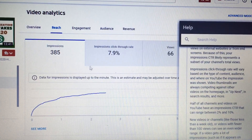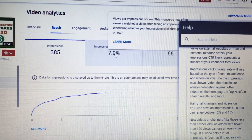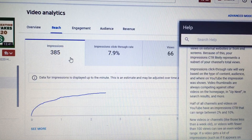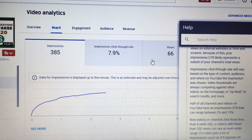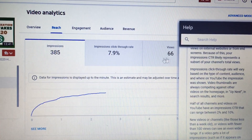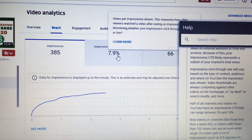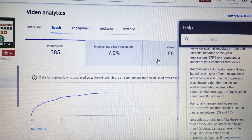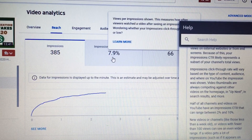If you want to see how your video is doing, click on your impressions click-through rate. A high click-through rate means viewers are clicking on this video when it is shown by YouTube. In reference to the numbers here: the video was shown to 385 people, 7.9% clicked on it, and of that percentage, 66 people actually stayed and watched the video.